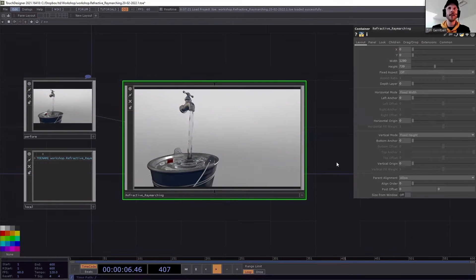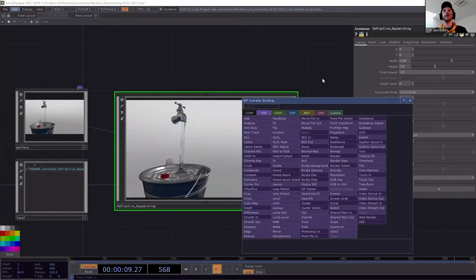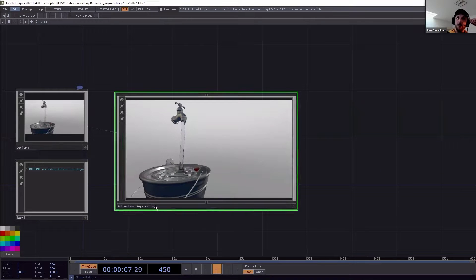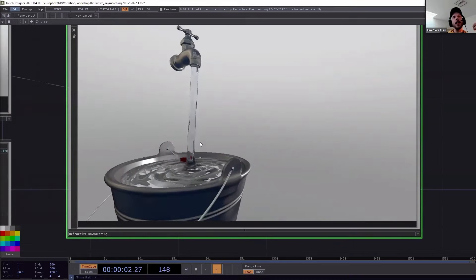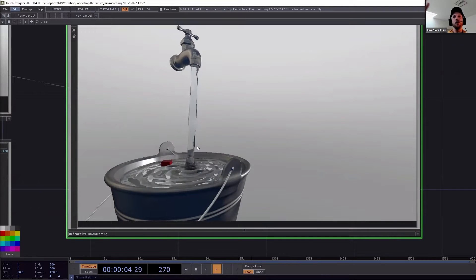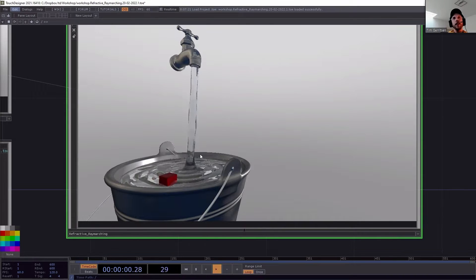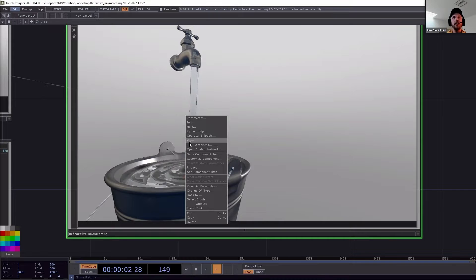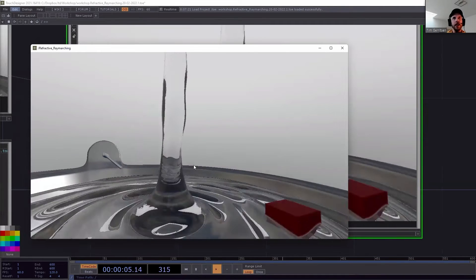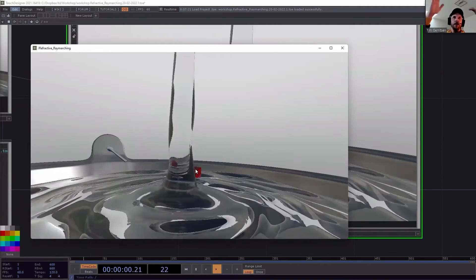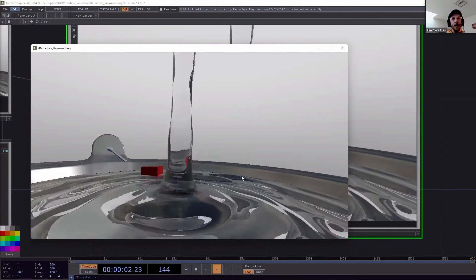Today we're going to talk about ray marching, especially focusing on the refractive part. Refractive ray marching is about how light bends through translucent materials like water — water is transparent, yet you do see something. In this example I also shared online, you can see what happens when water gets different in a way, and we're going to look into that.